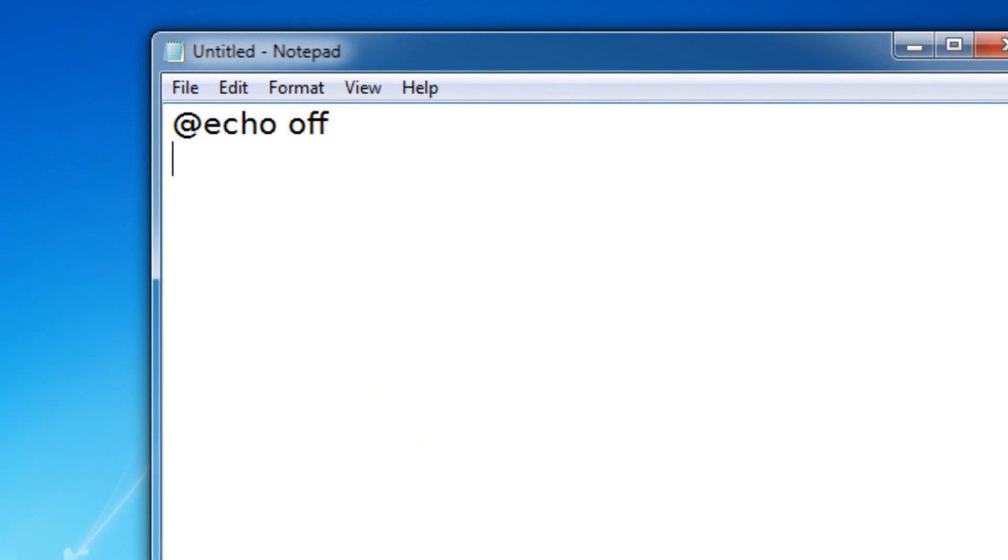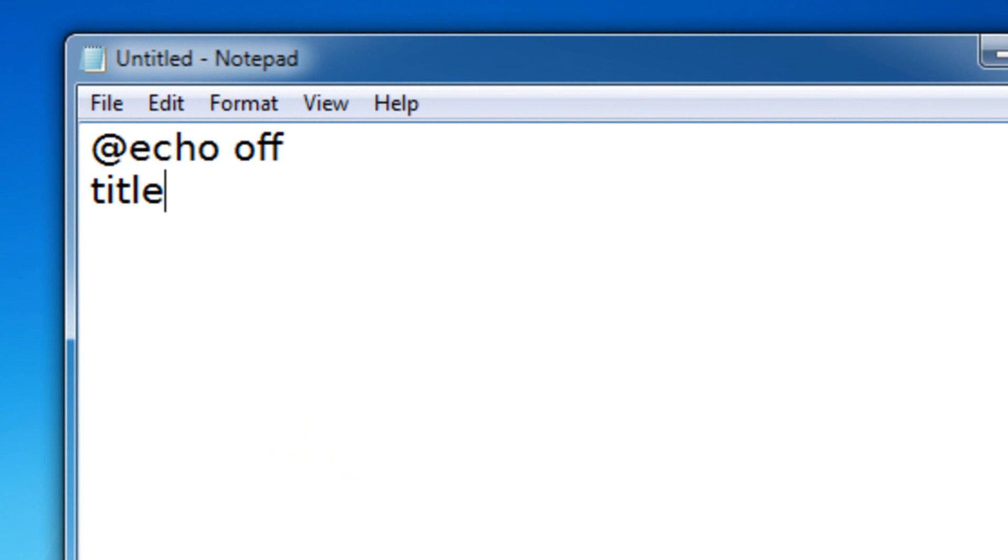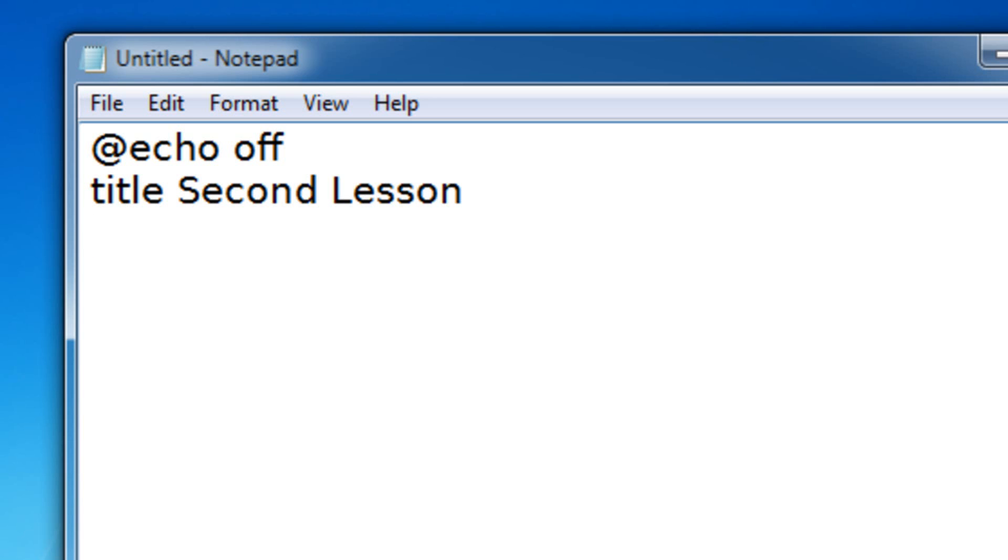We learned this all in the previous lesson. That's basically the regular setup for a normal batch file. I'm not gonna make it say anything or pause because it's not needed right now.